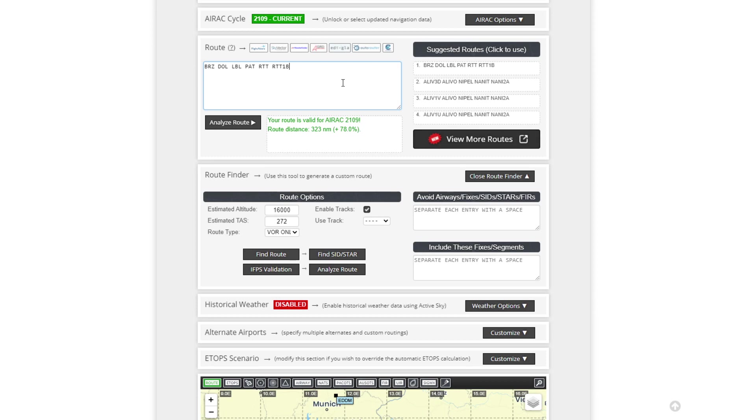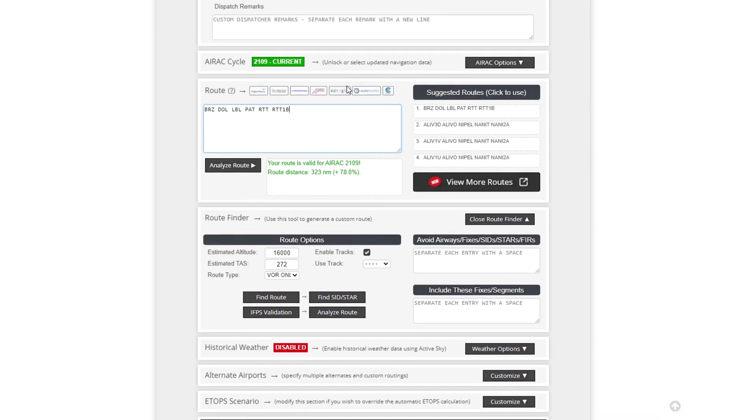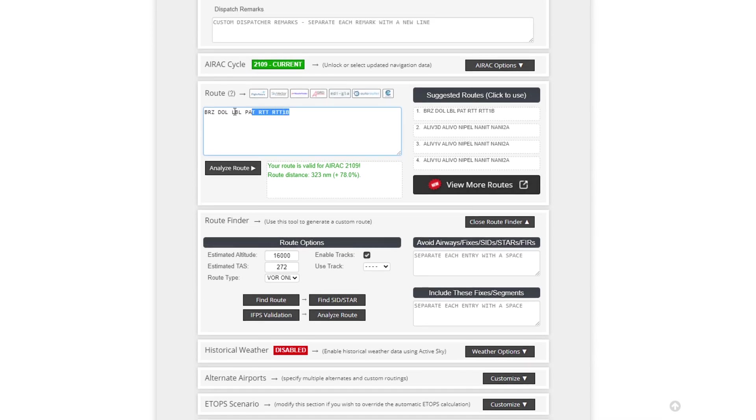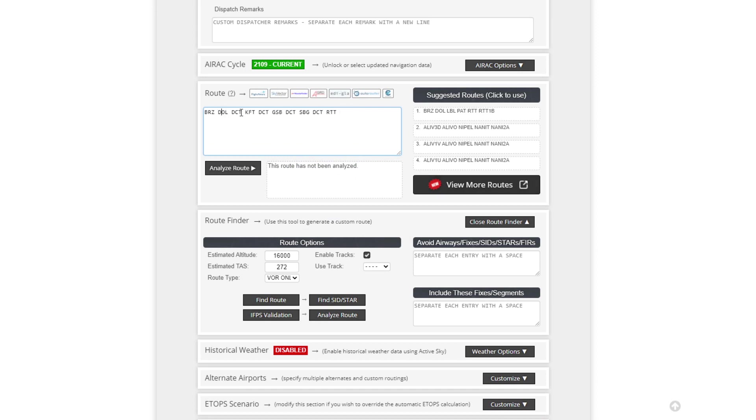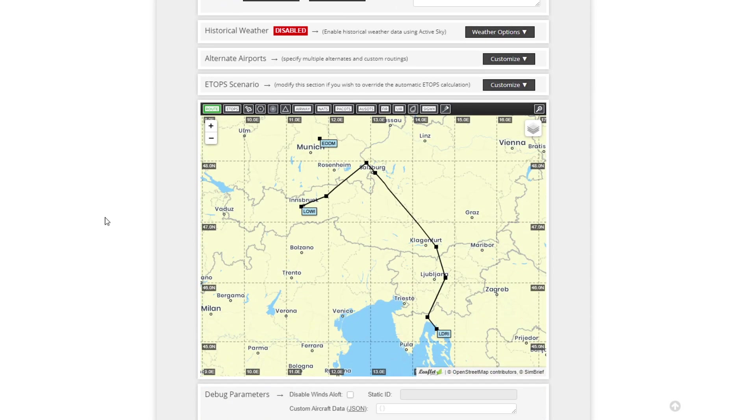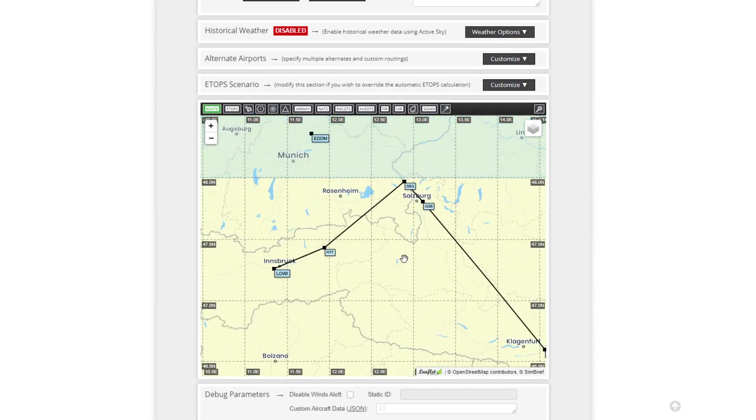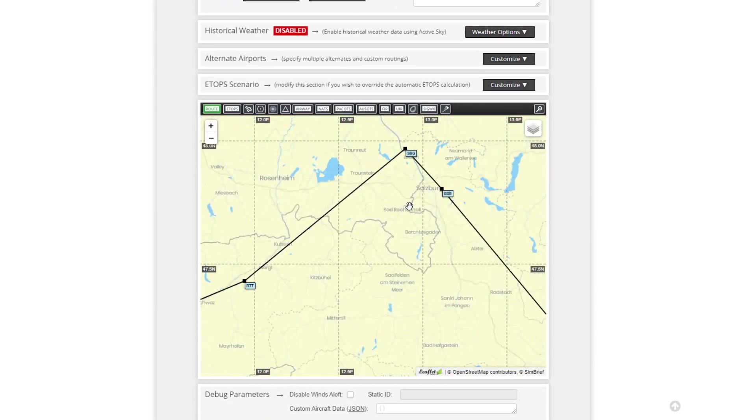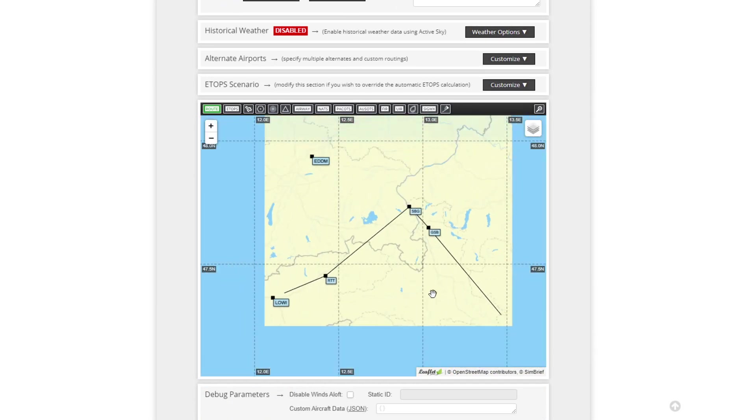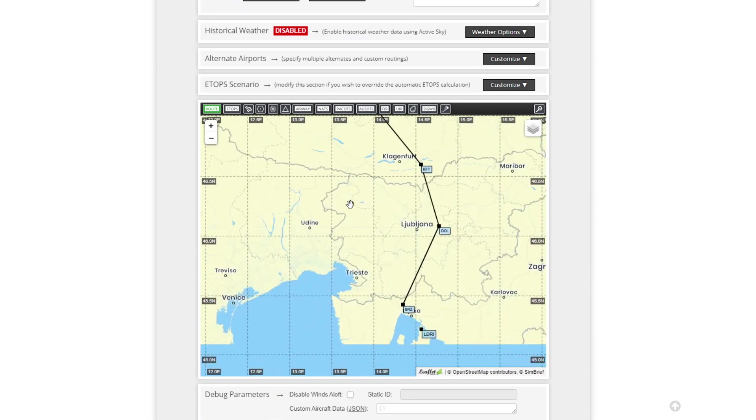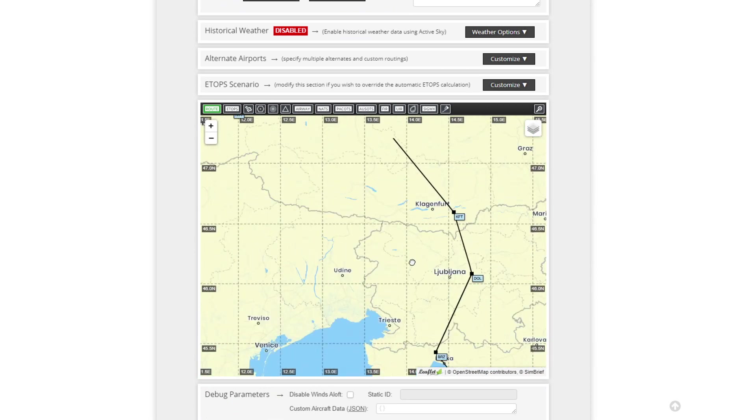And interestingly, for those of you on Discord, you'll know that I've also planned a different type of route which is this one. So we can go ahead and we can tweak and refresh things as we go, depending on what we want to get out of SimBrief itself. We can analyse that route and there it goes there. A little bit longer, but I wanted to go and enjoy the Alps for this particular route itself.